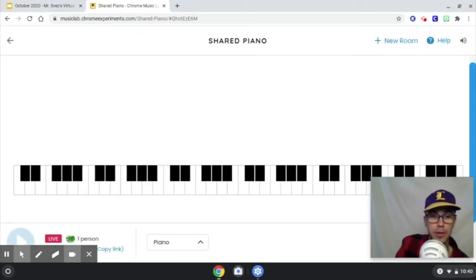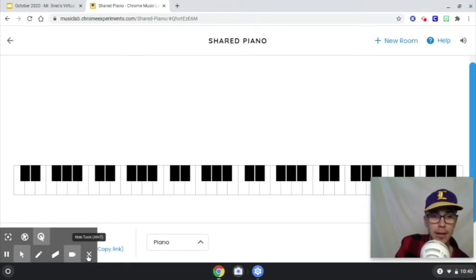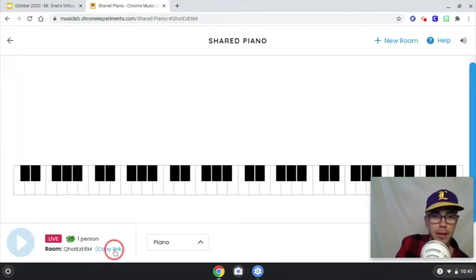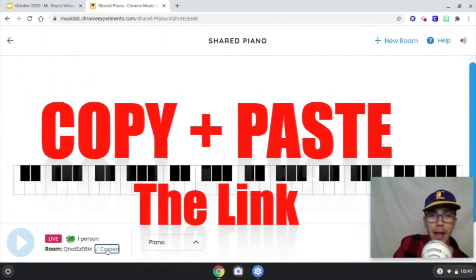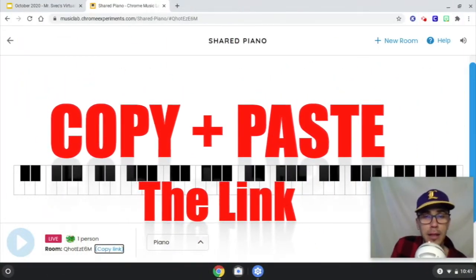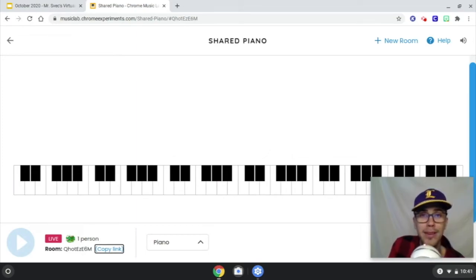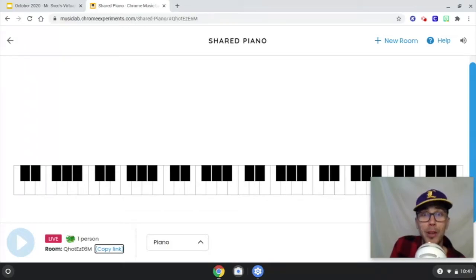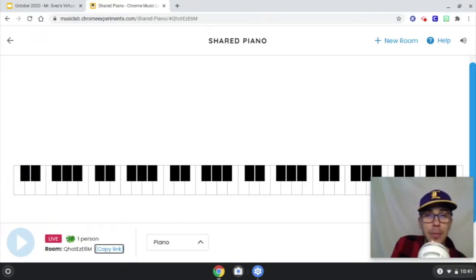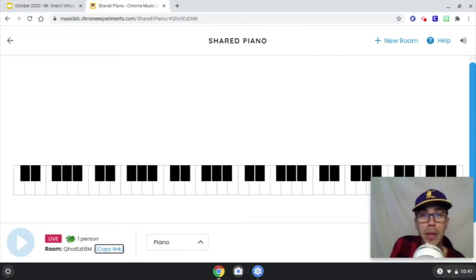The way that you would do that is this little thing right down here. If I click Copy Link and I send that to my friend in an email, or they write it down, or some sort of message — or if it's a link that Mr. Svek posts, which I'm going to do in your classroom — you can click that link, and if there's anybody else in on the piano at the same time, you can both be playing on the piano.